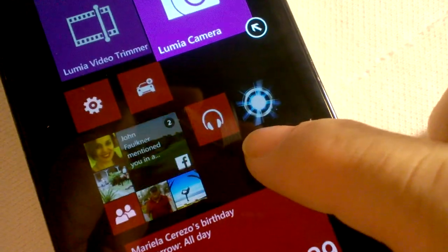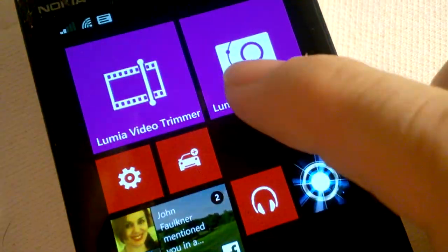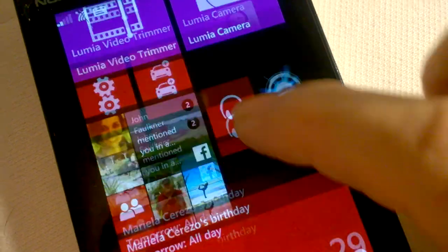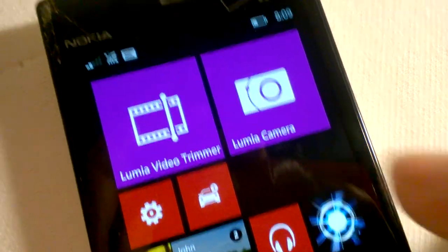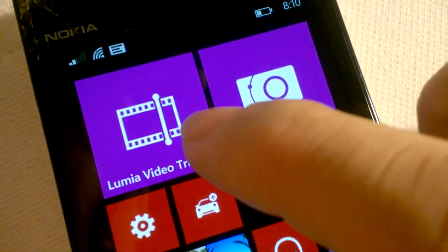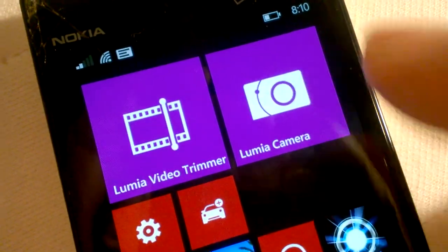But then you touch somewhere outside and it locks it in. Locks everything else. So you can use the Lumia video trimmer there and the Lumia camera.